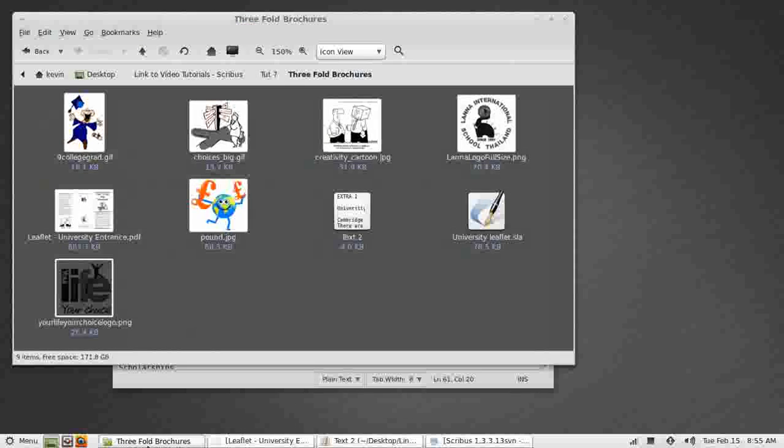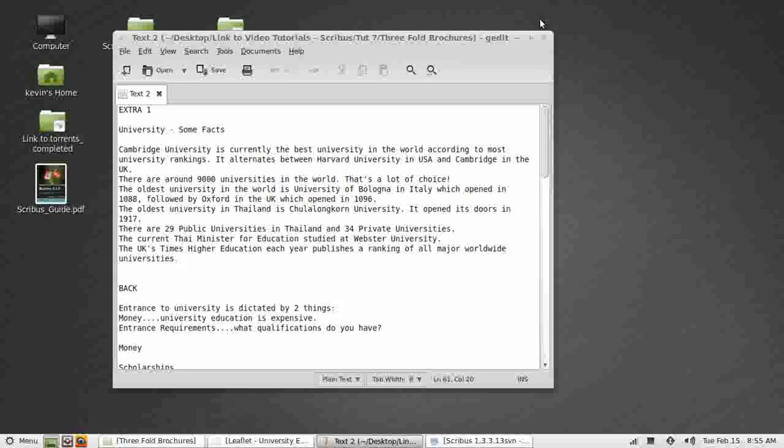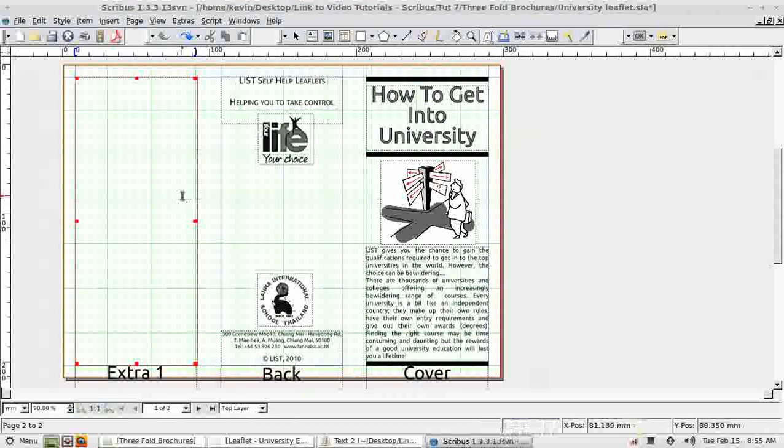Since the last tutorial I've been and gathered three images that are going to be used in the rest of this brochure and placed them in the folder along with the rest of the files that I need to use. I've also prepared a text file ready for use in this tutorial. So let's get going.